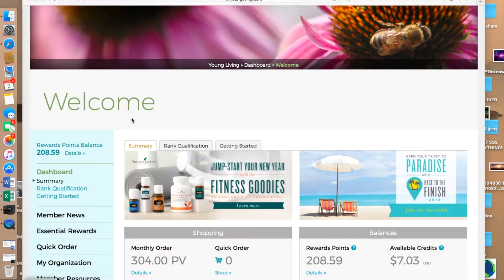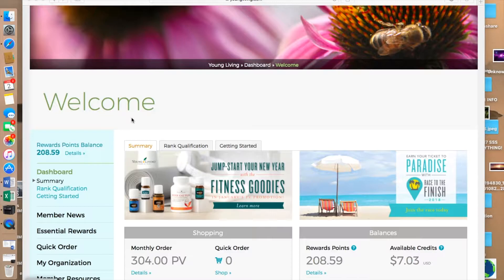This is Angela Lehman and I'm happy to be showing you today how to use your virtual office. This is the back office of Young Living's website — the behind-the-scenes operating system that Young Living has provided for its members. This is where you can come to check on your orders, see what else you'd like to order, and find a ton of information and resources about the products.